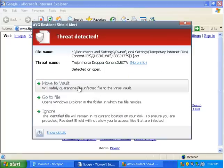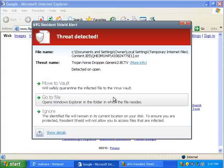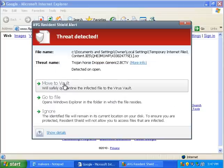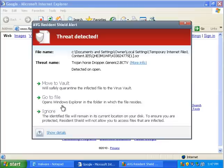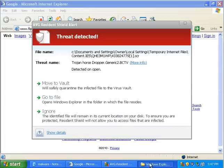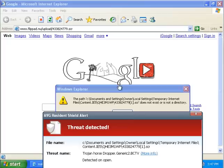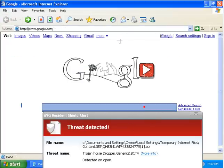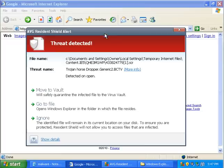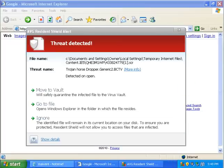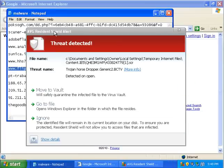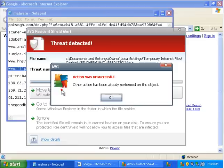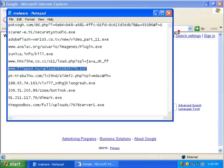Let's move to vault. Action was unsuccessful. Another action has already been performed. Hmm. Let me see. If I go to the file. It says it doesn't exist. Oops. That means that AVG, I guess, must have taken care of it. Which is a good thing.